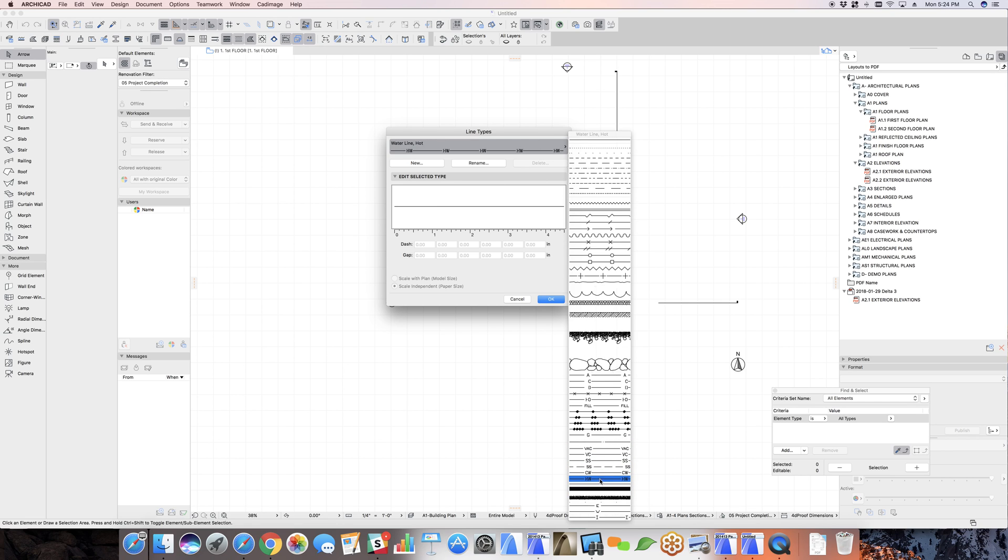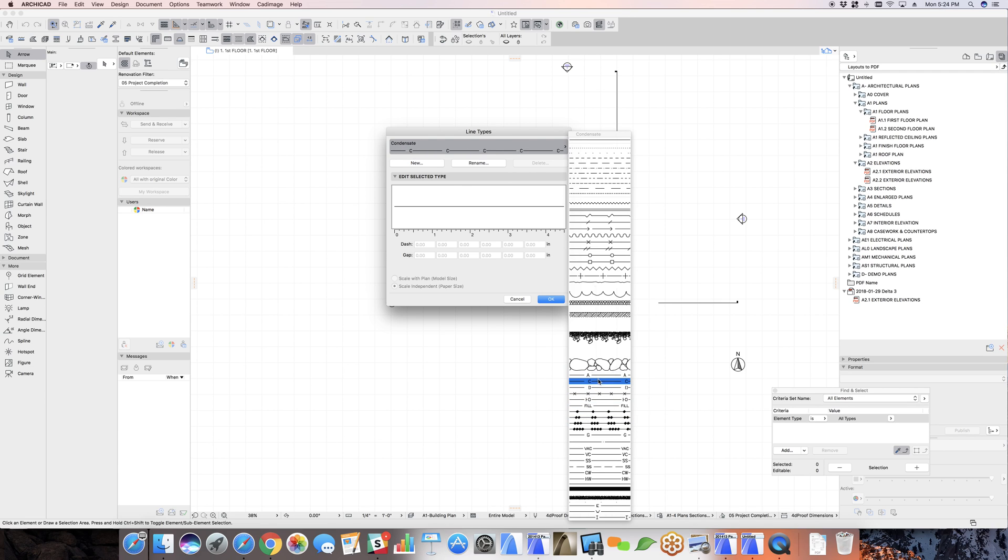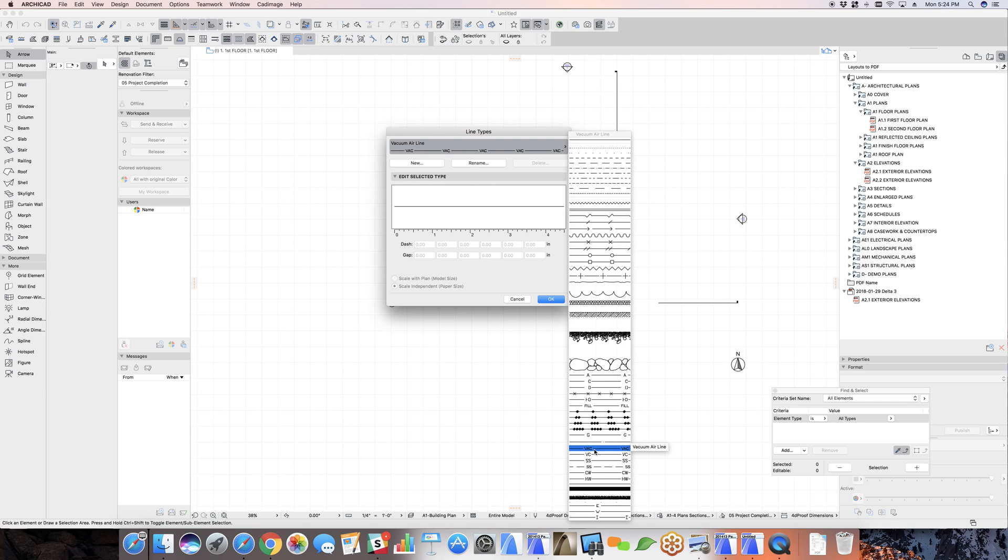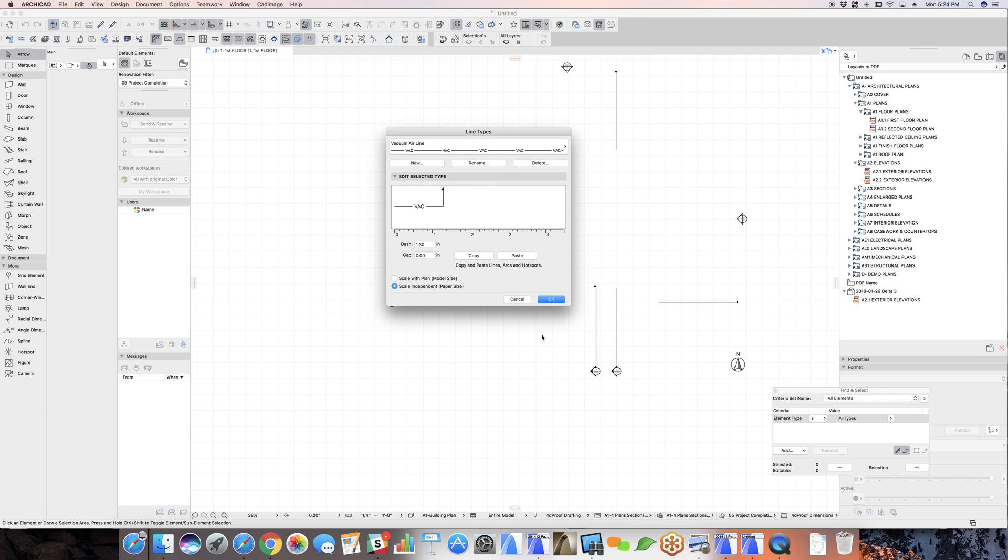Some of these are more complex than others, but specifically we want to look at some of these lines here. For example, the lines with text involved. If we want to create a new line type, let's just take a look at one of these lines.